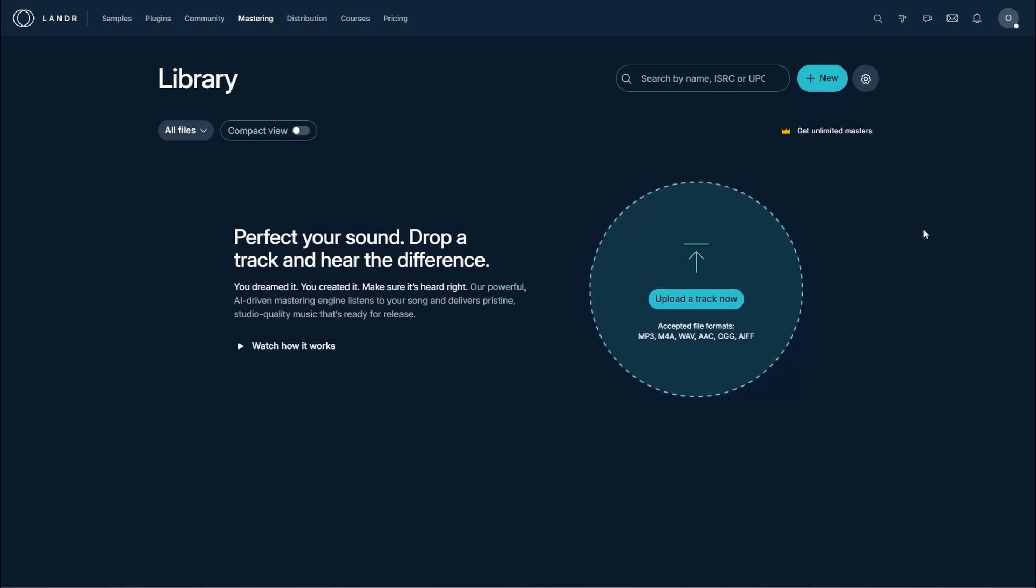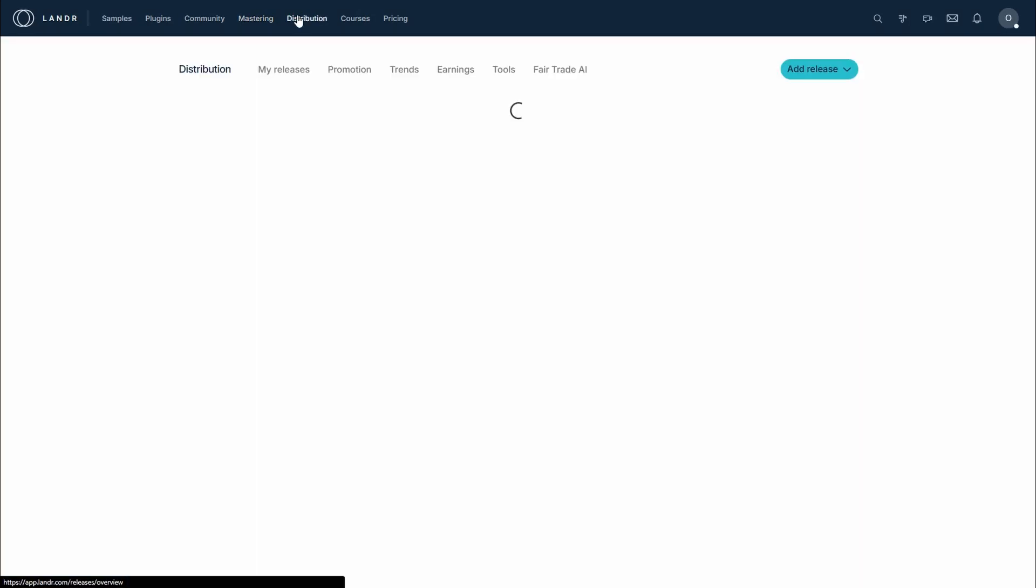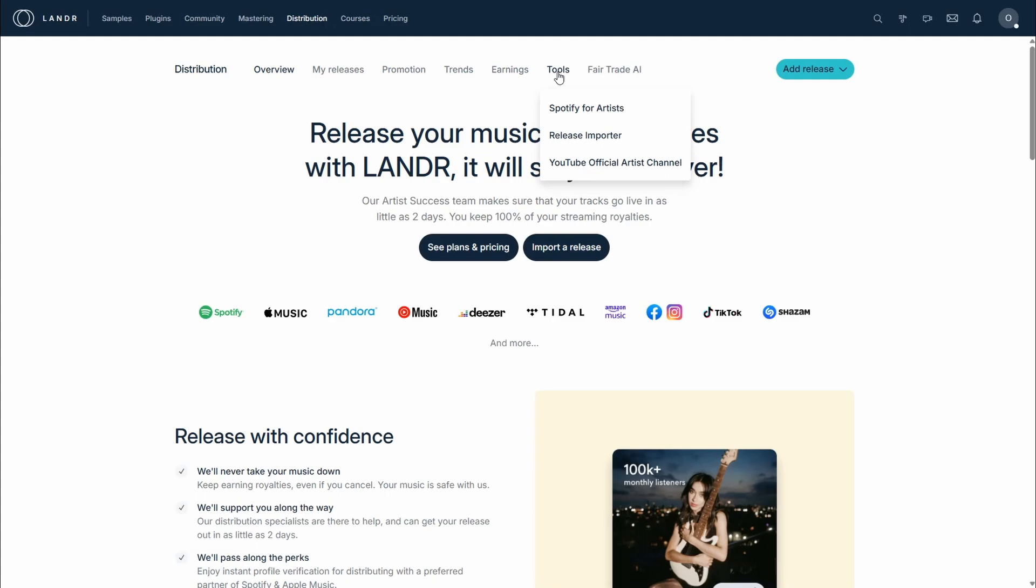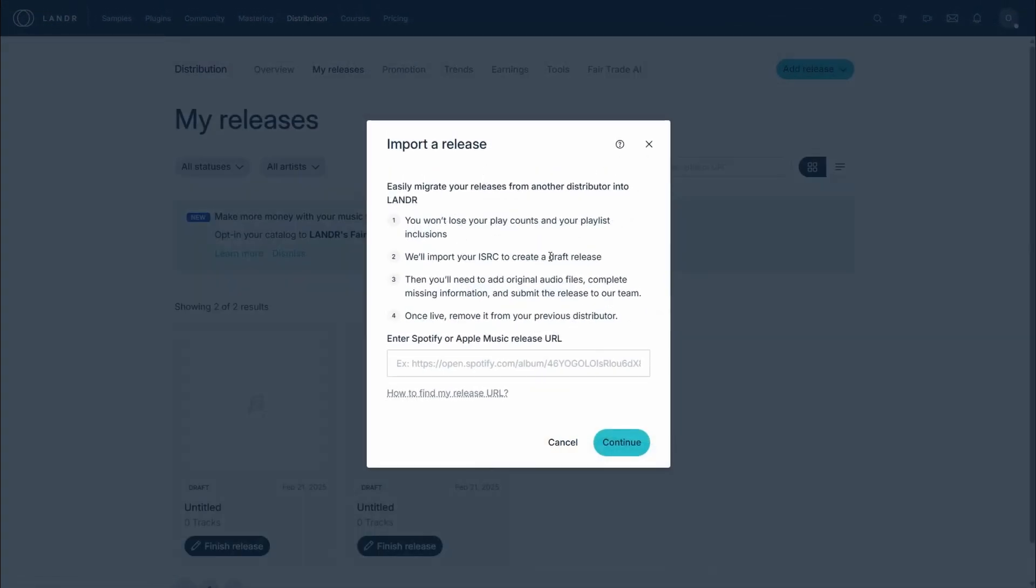This is probably where you'll start. All you want to do is head to the distribution tab, and then in distribution you want to go to tools and release importer. Here in the release importer, they lay it all out for you perfectly. Everything's going to be transferred over. You won't lose your play counts or your playlist inclusions, and ISRCs they'll sort out for you as well.